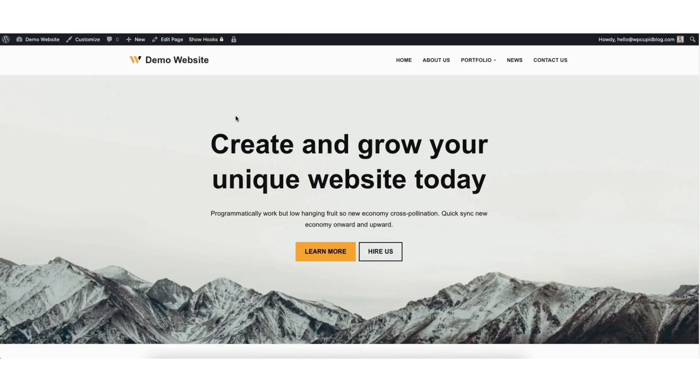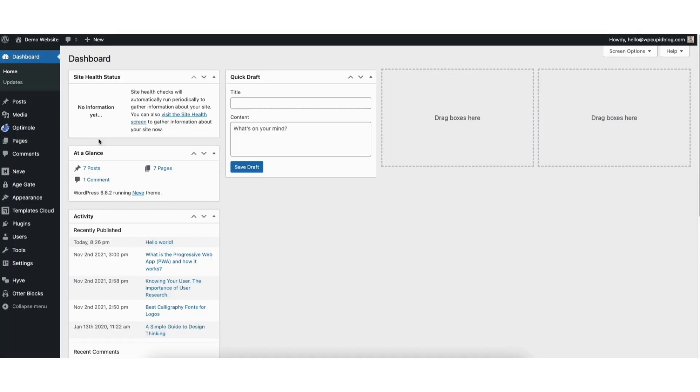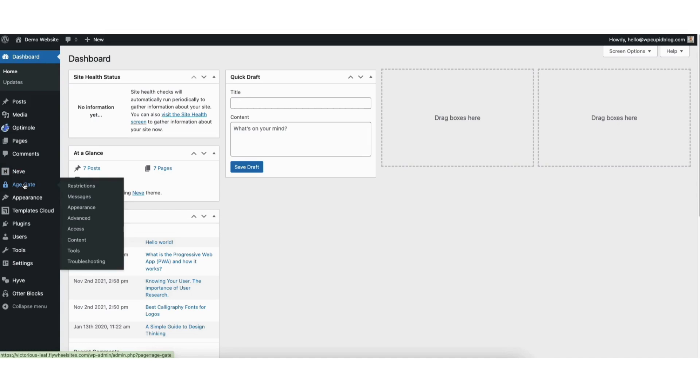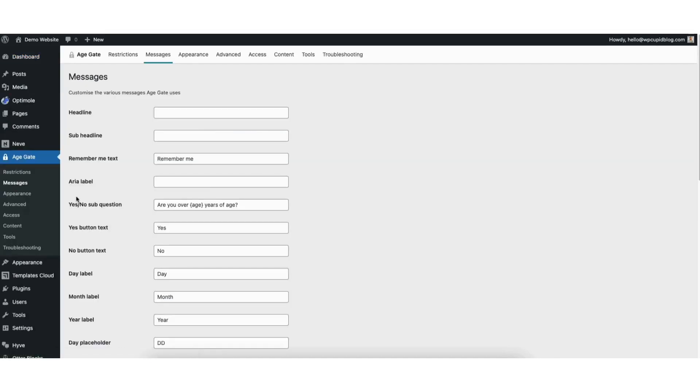I'll now be taken to the page on my WordPress website. Now let's go over how to make customizations to the Age Verification pop-up. From the WordPress dashboard, if you hover over AgeGate and click Messages, you can customize the messaging of the Age Verification page. You can put in a headline if you'd like. I'll put Mature Content.